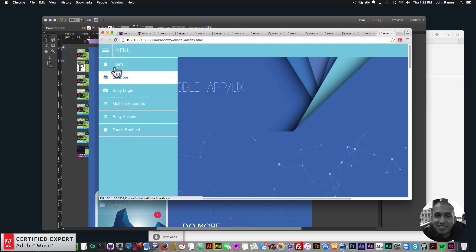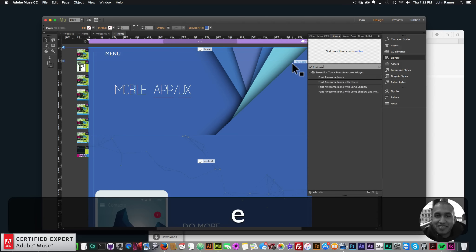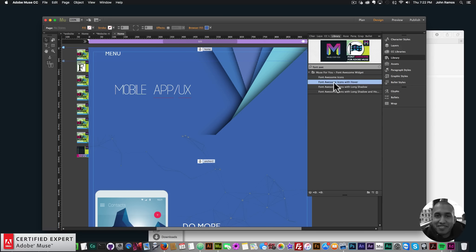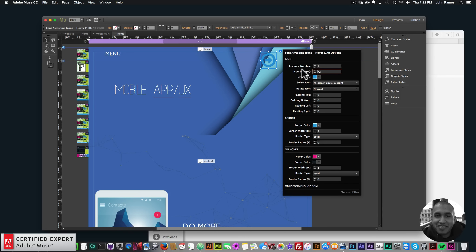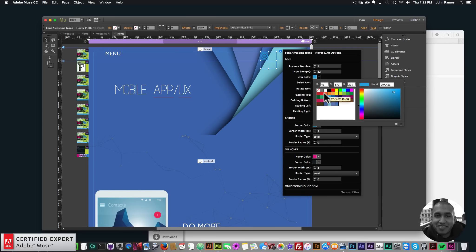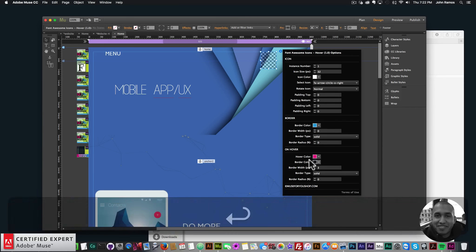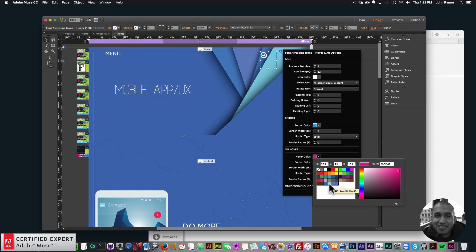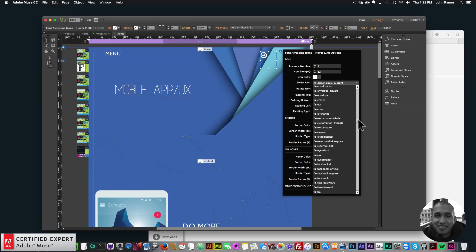Preview in browser — we have the word 'Menu' and the menu there, and that looks nice. The last thing is to add social media icons. I'll go to the Library panel, type 'font awesome', and bring in the Font Awesome Icons with Hover. I'll set icon size to 32, initial color to white, border width to zero, hover color to this blue, and select the Twitter icon.